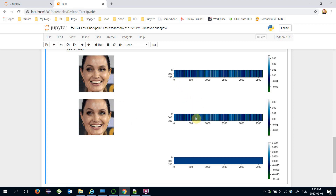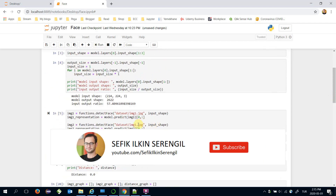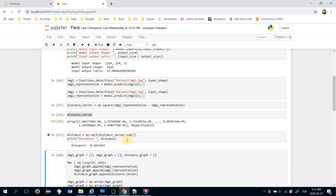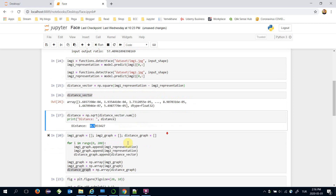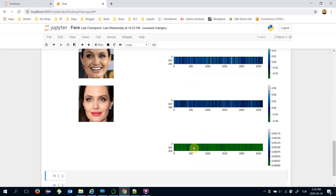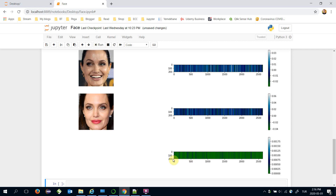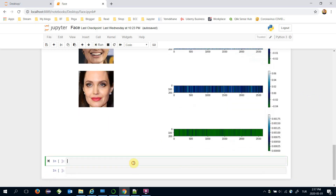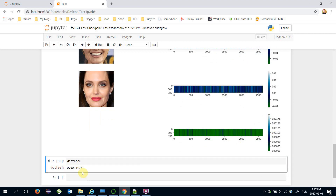Let's try this for different images. This time the distance value is 0.5. I see different images of Angelina Jolie — these are the vector representations of the two images. Here you can find the distance vector and the distance graph. Most slots are green, meaning they are close to zero, and some slots are blue, meaning those slots are greater than zero. We already calculated the Euclidean distance in the distance variable and it's 0.5.